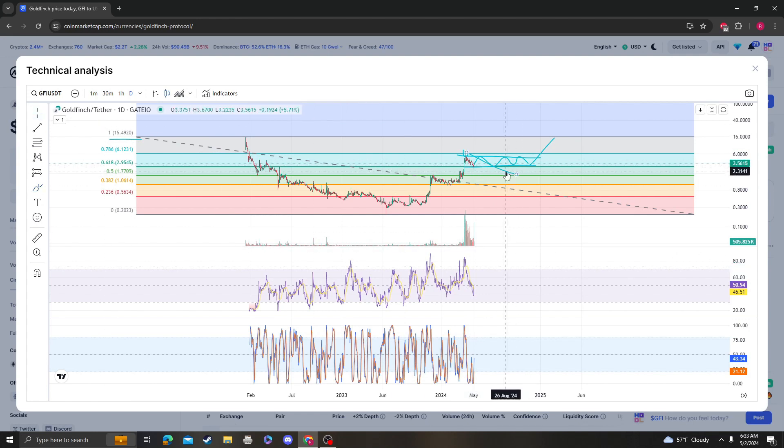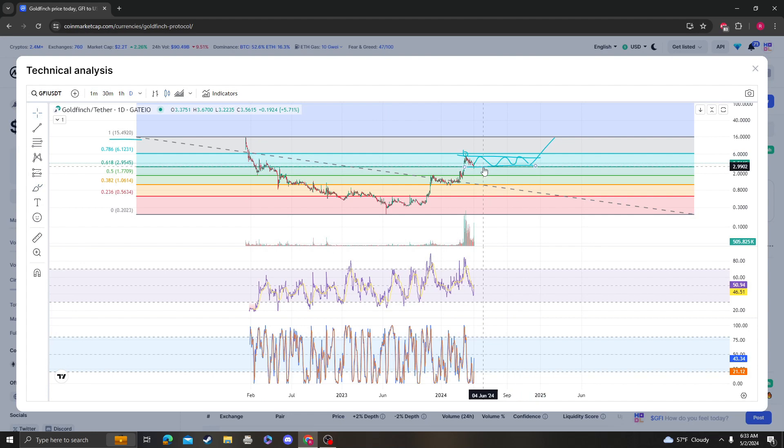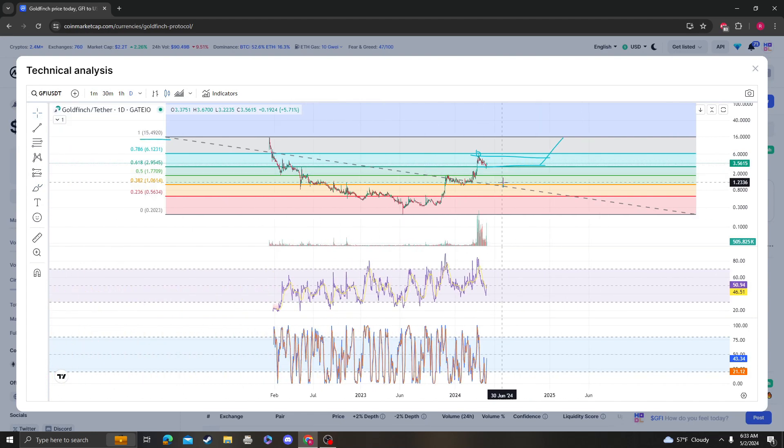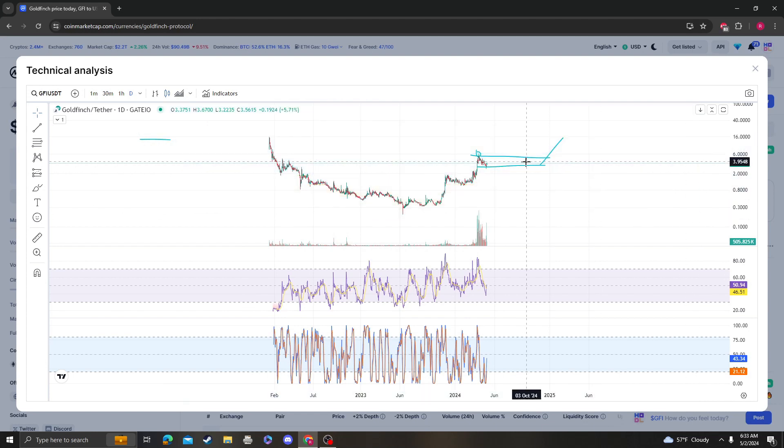But we do know that it's above the 618 at two dollars and ninety-five cents. It clearly bounced from it and we can see that from the height of the low. That's really bullish in my opinion.